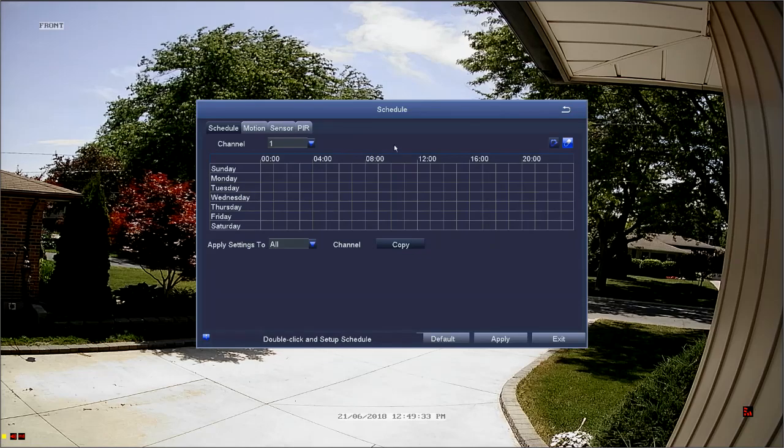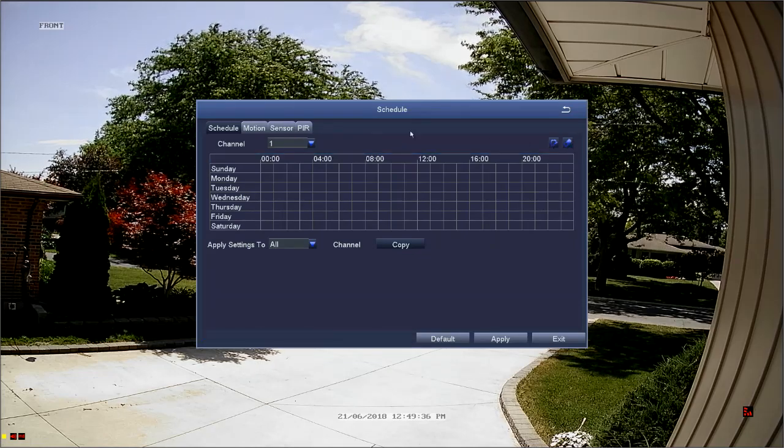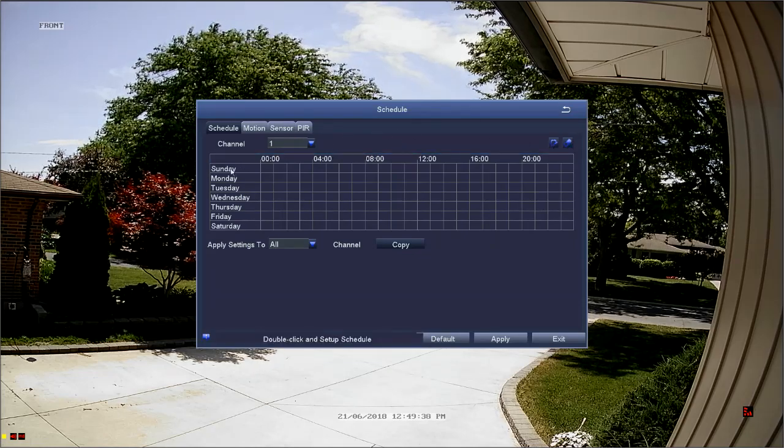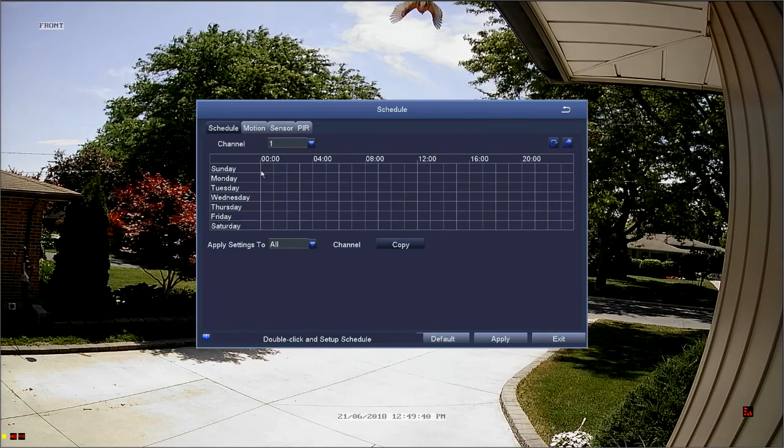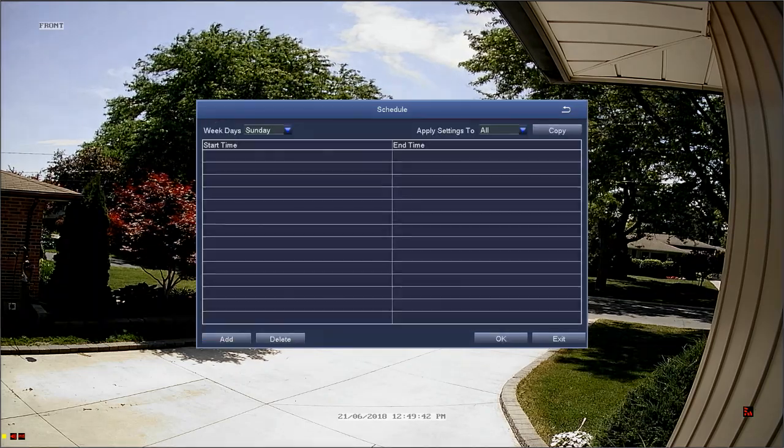Now that we've erased all the boxes, we'd like to set a more specific schedule. Double-click anywhere in the grid to be taken to the set a schedule menu.